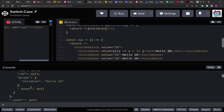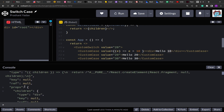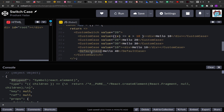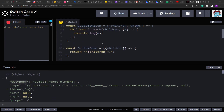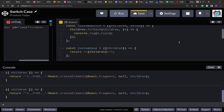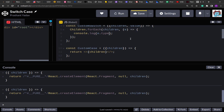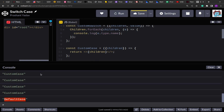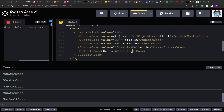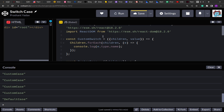Because children are objects, we can get the name of each element — whether it is CustomCase or DefaultCase — available on the type property. If we log e.type.name we get the name of each child. We can see CustomCase and DefaultCase returned: one, two, three, four CustomCases and one DefaultCase. Based on the name we can differentiate them.